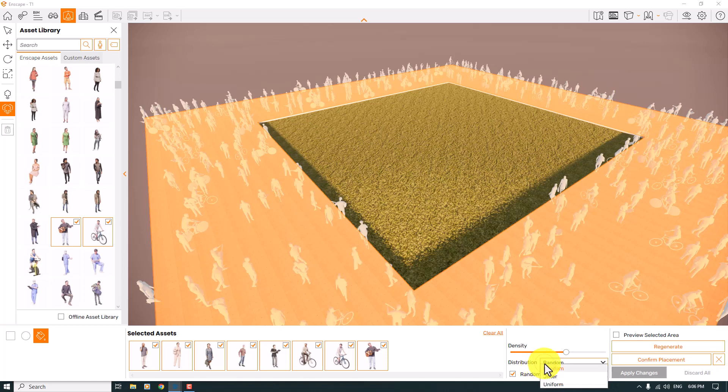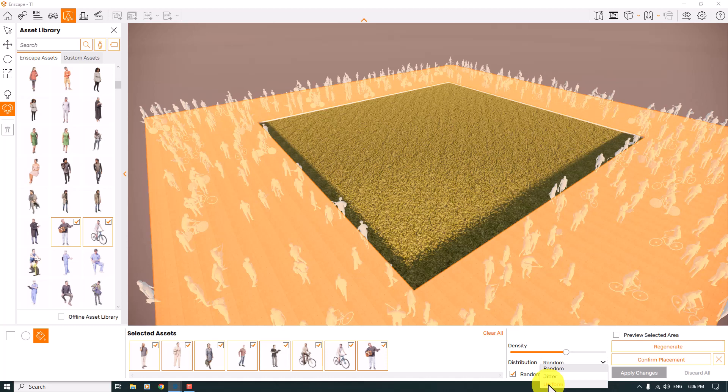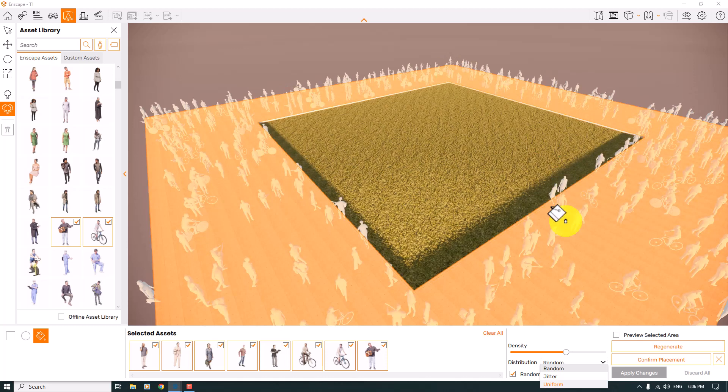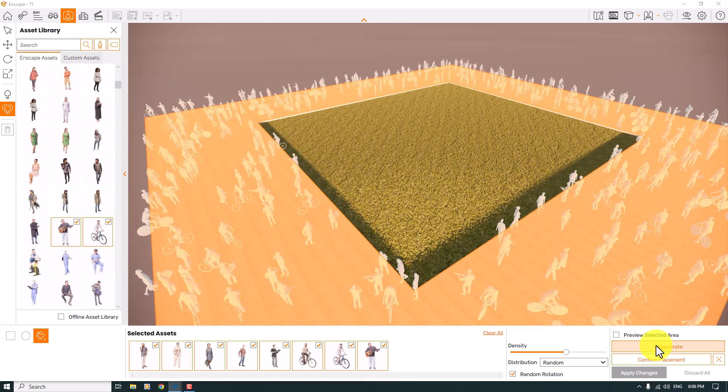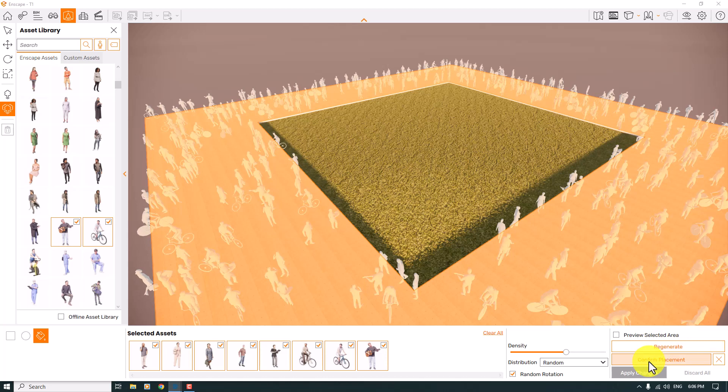After all of them, if you don't like this type of setup, you can click on regenerate. It regenerates these people for you. We have an option called confirm placement. When I click on it, it takes a little bit of time.